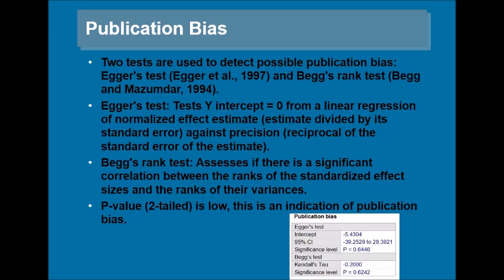Here you can see an example of the publication bias: Egger's test, intercept, its confidence interval and significance level.